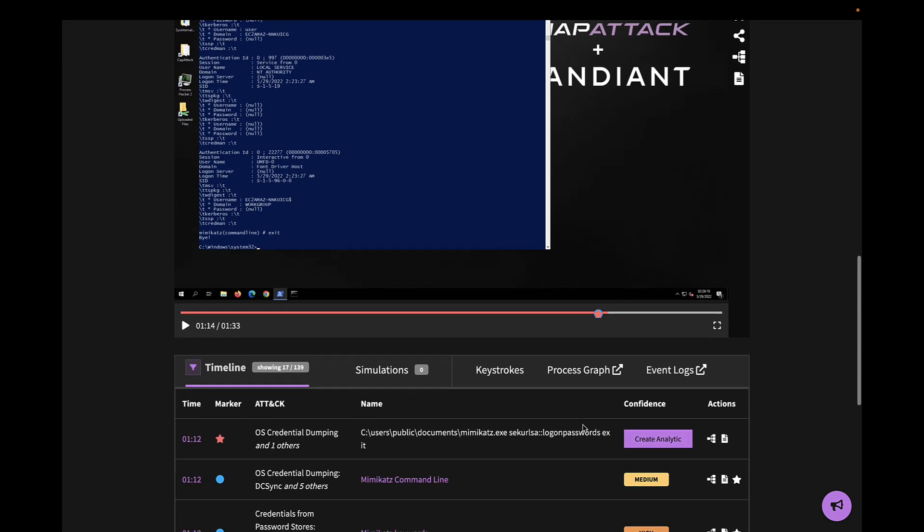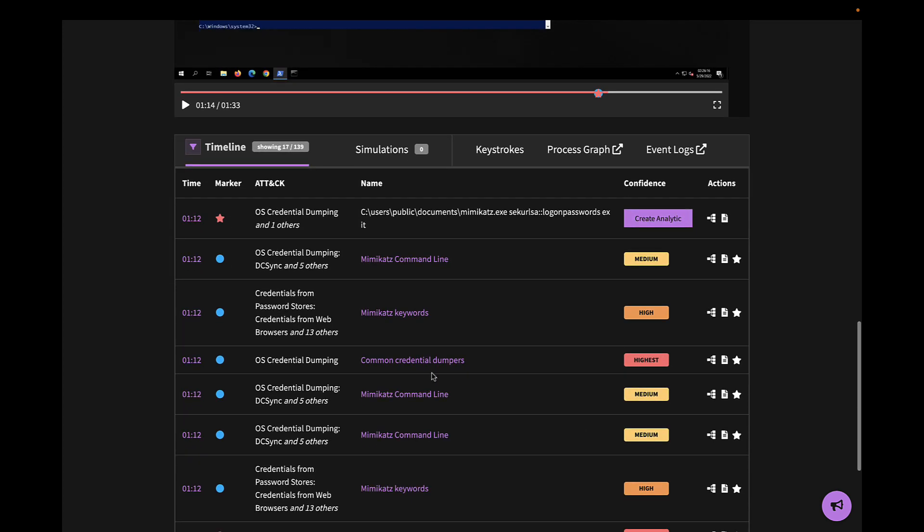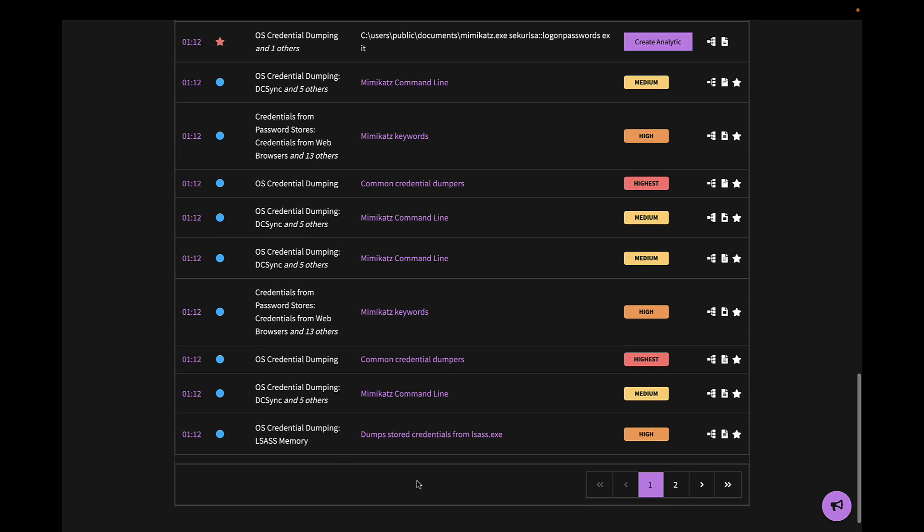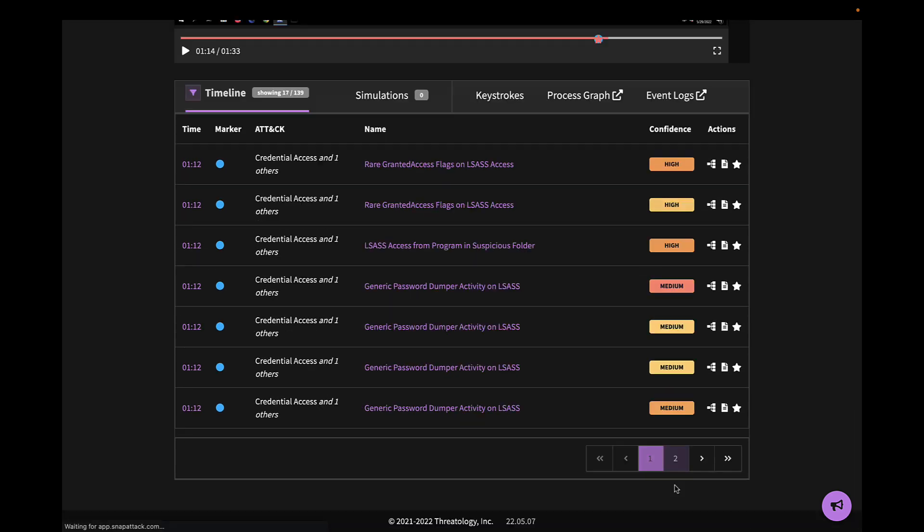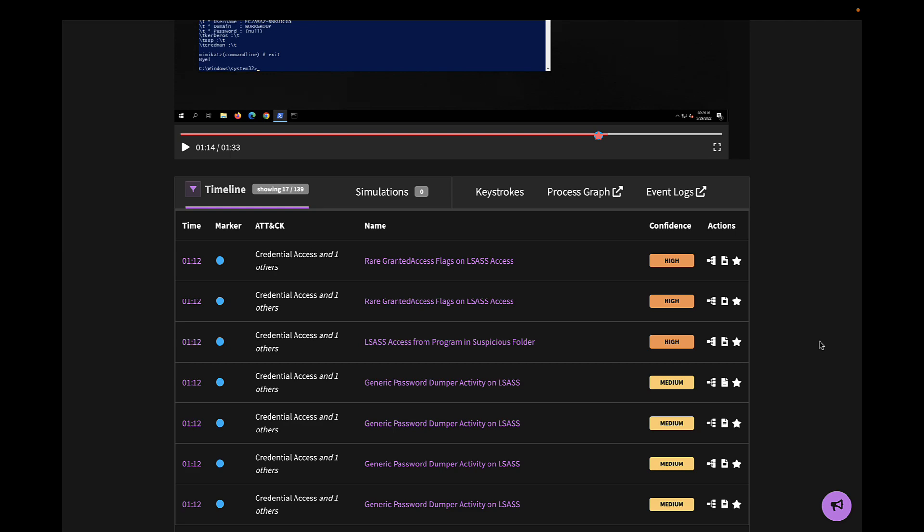Scrolling down, we can see the red star denoting the attack that was executed, as well as blue markers for all of the analytics that can detect this attack. A defender can analyze these and determine which ones to deploy.